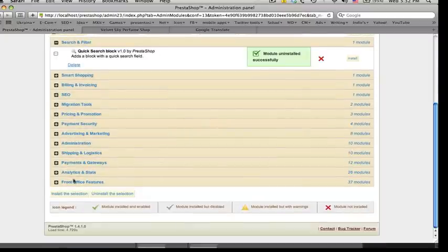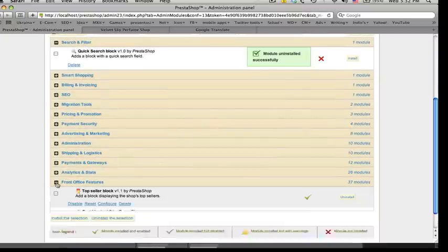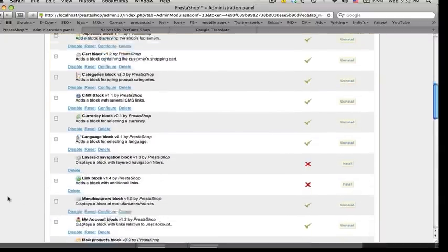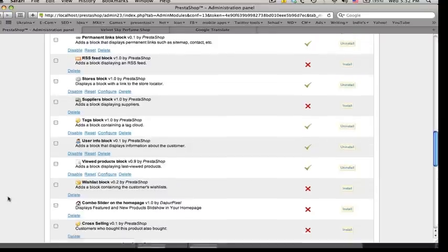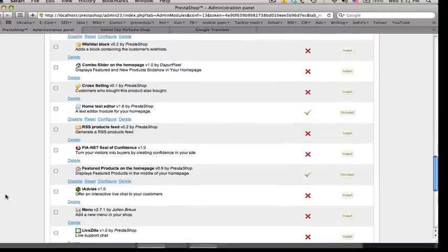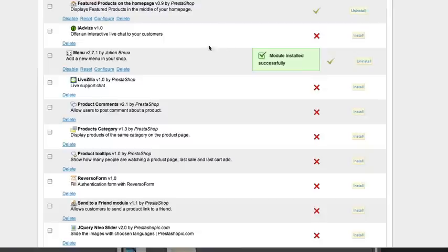Open Front Office Features and find Julian Brooks Menu and install this module. And then click Configure.